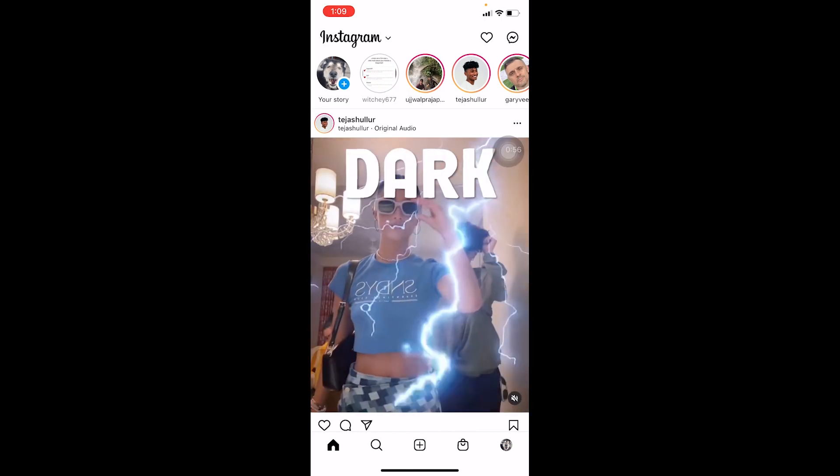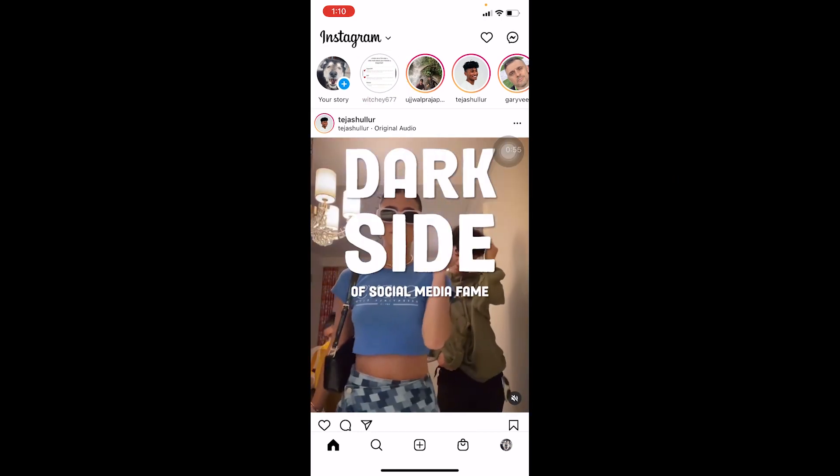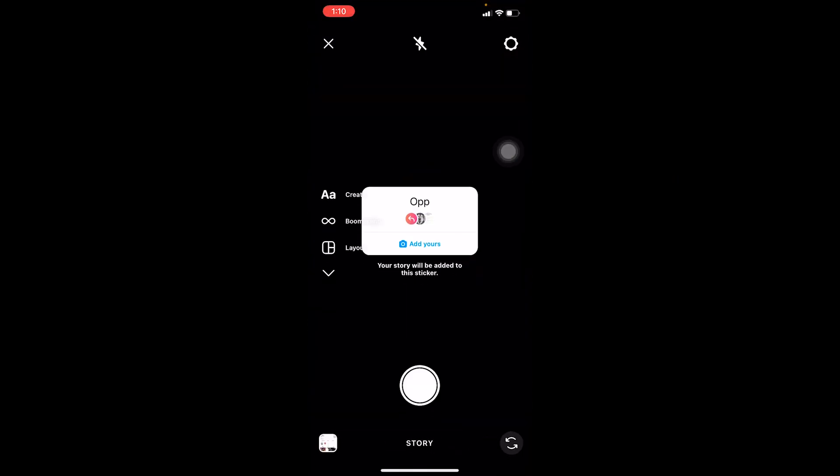I go to my friend's story over here, which is 677, and it says Add Yours. Once I click on it, I can add any photo I want. But in your case, if you can't add any photo you want, the reason could be very simple.